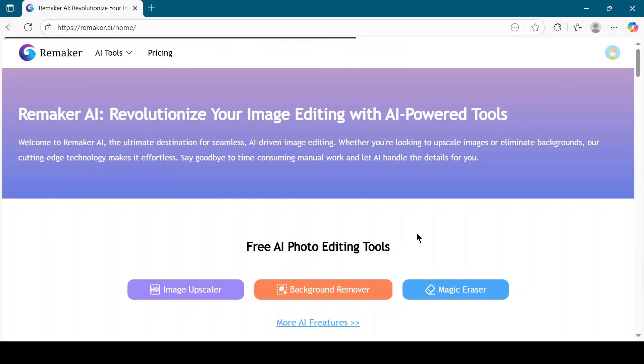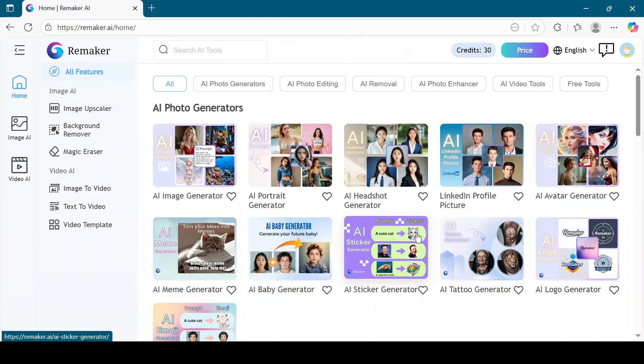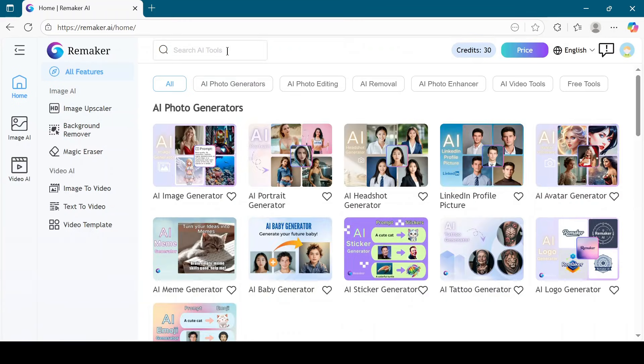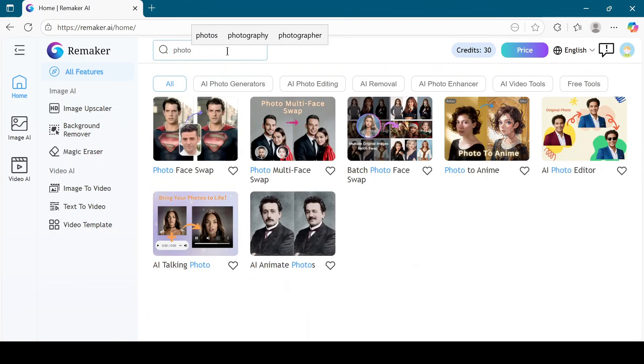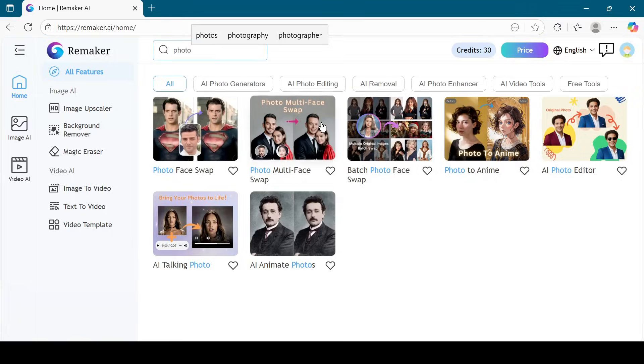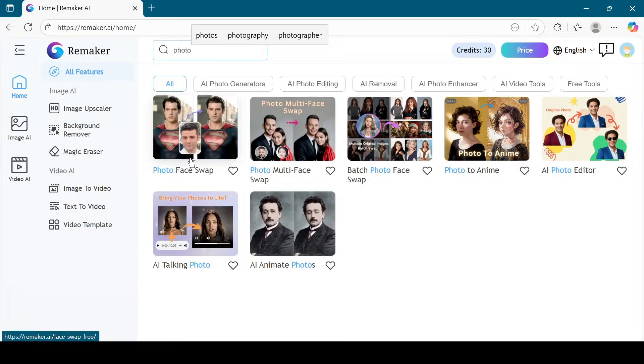Once you are logged in, you will see the dashboard. Go to the top left corner and type Photo Face Swap in the search box. Click on Photo Face Swap.